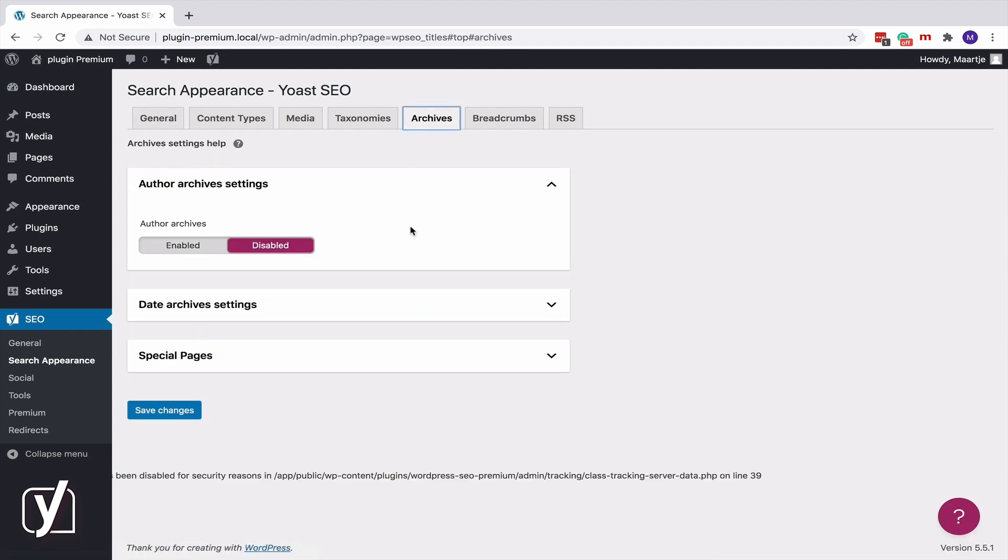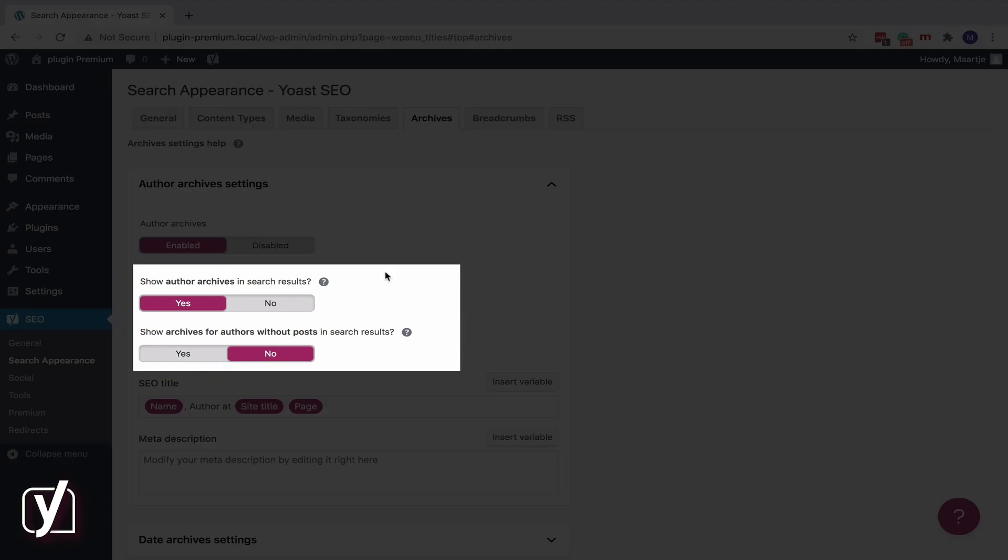If you selected No in step 5 of the Configuration wizard, your author archives will be disabled. However, if you want to keep them, switch the toggle to Enabled, and two more toggles will appear.